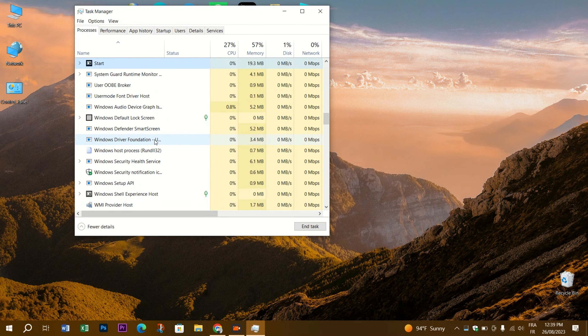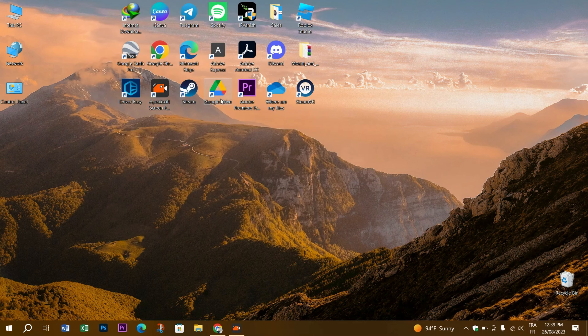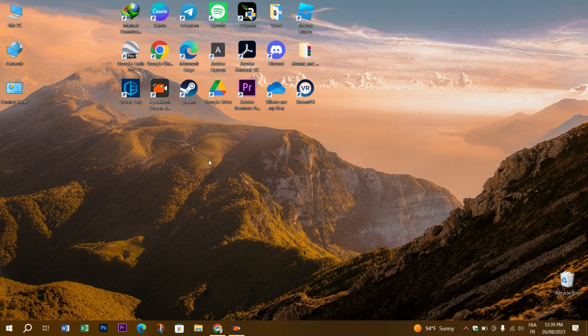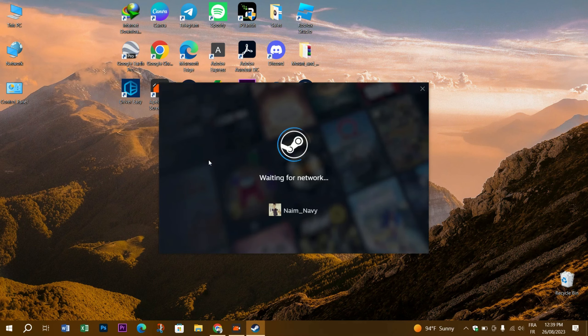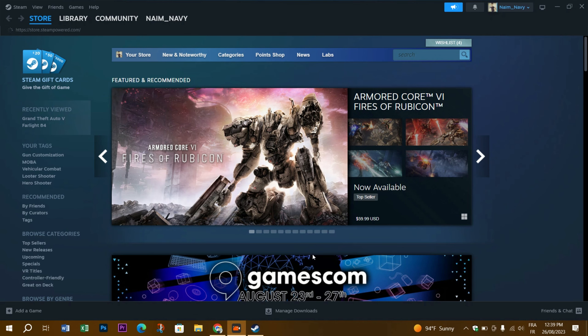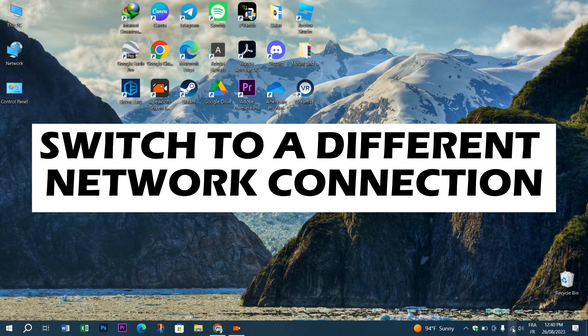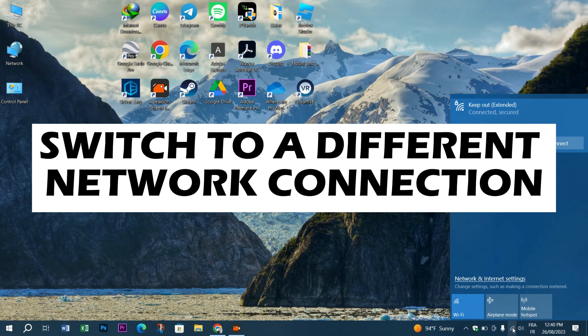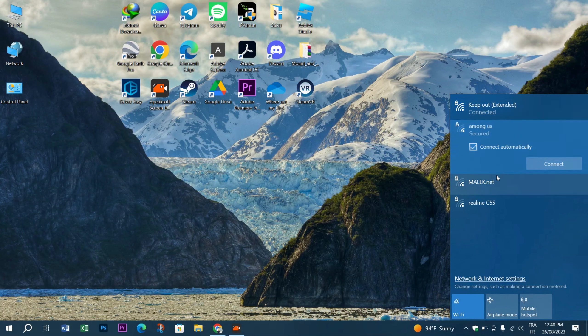Try to reopen Steam and see if it fixes your problem. The following fix is to switch to a different network connection. A slow internet connection can also give rise to such login errors in Steam. If restarting the Steam client does not help, try switching to a different network connection. Additionally, if you use a VPN service, consider disabling it momentarily and then try again.